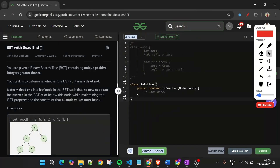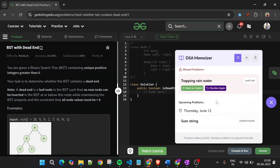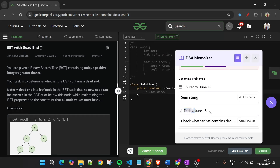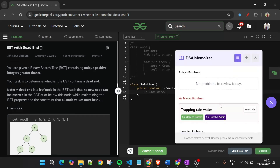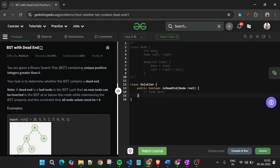The brain icon you see here is from a Chrome extension I've built. It marks problems you've taken help on and schedules them for review — for example on June 13th. You can configure the number of days before revision. The link is in the pinned comment. It will really help you revise these problems.